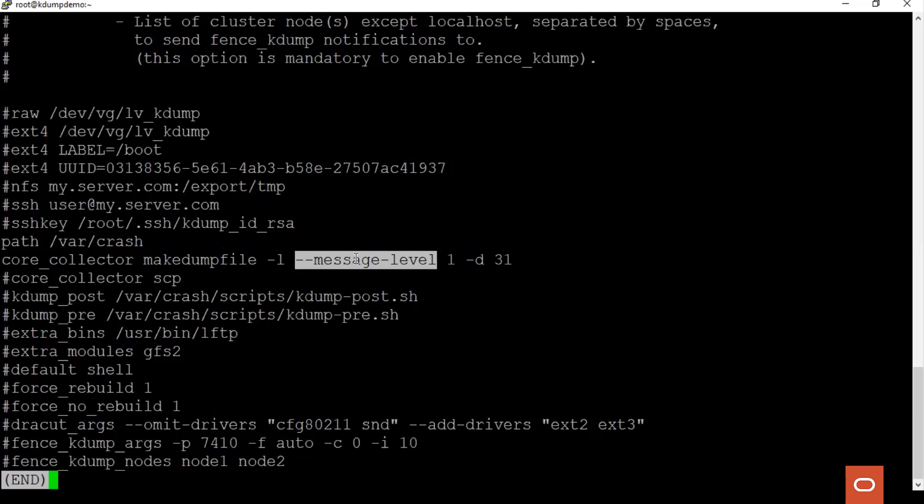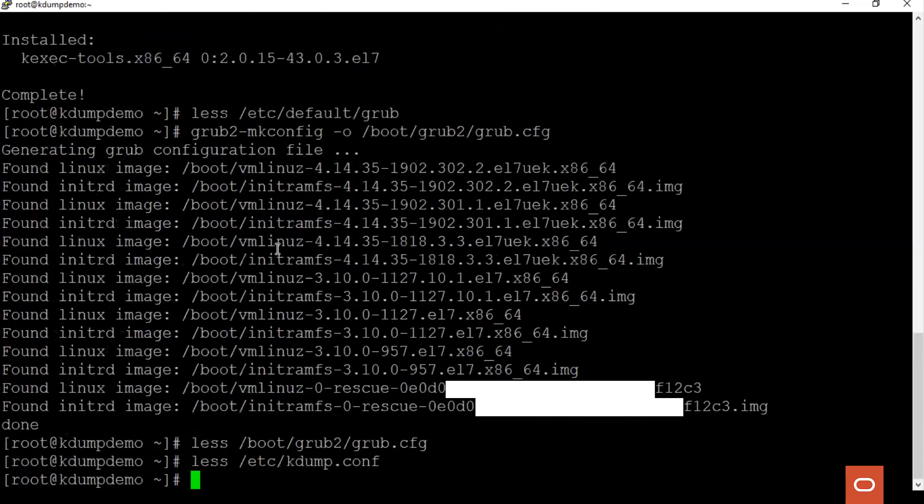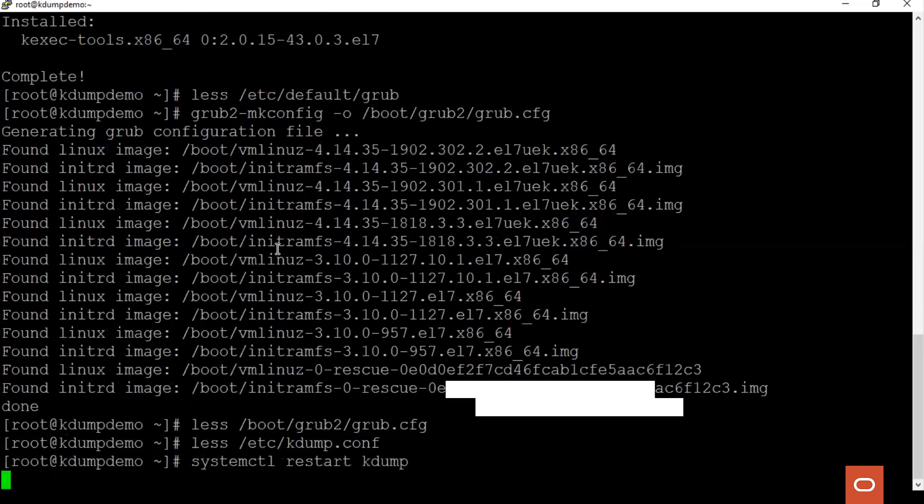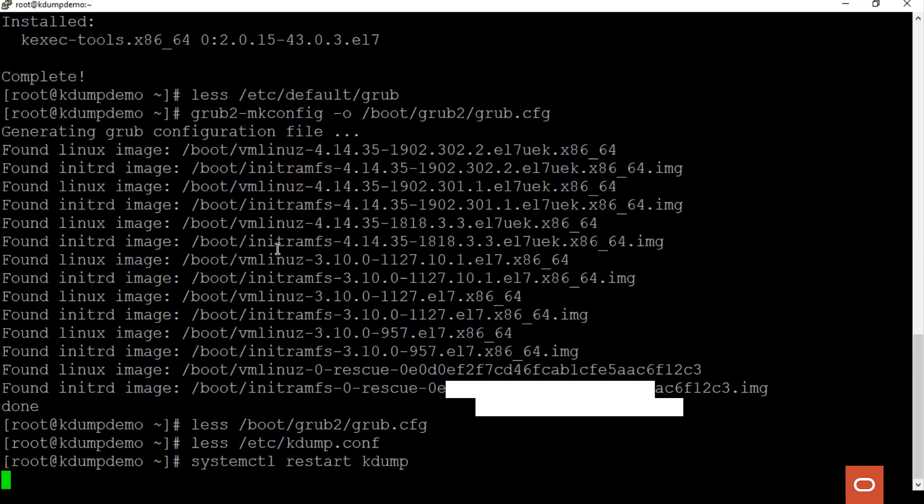After making changes to the kdump configuration file, the kdump service needs to be restarted. While restarting the kdump service, the initramfs file is rebuilt to update the changes. It will be present under the /boot directory.